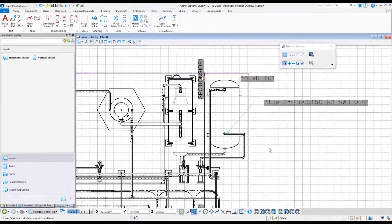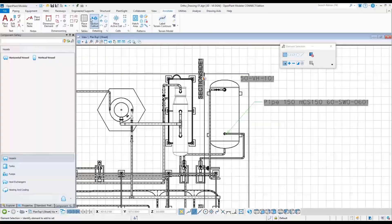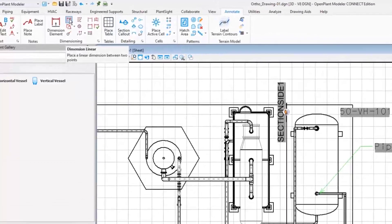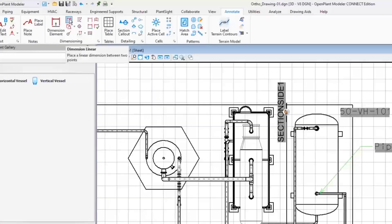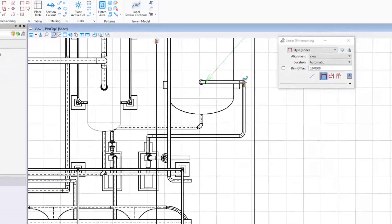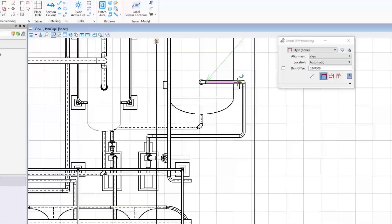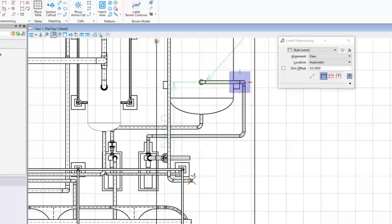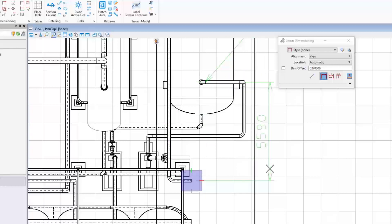Now place a couple of dimensions. Use the Dimension Linear tool from the Dimensioning group of the Annotate ribbon. Dimension the distance between two pipes by clicking two points on their centerlines and locating the dimension line with the dimension text. Similarly, dimension the distance between two pumps.